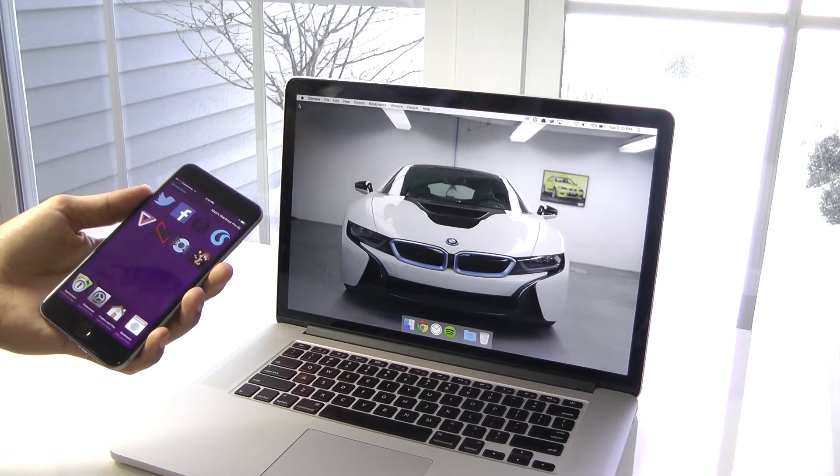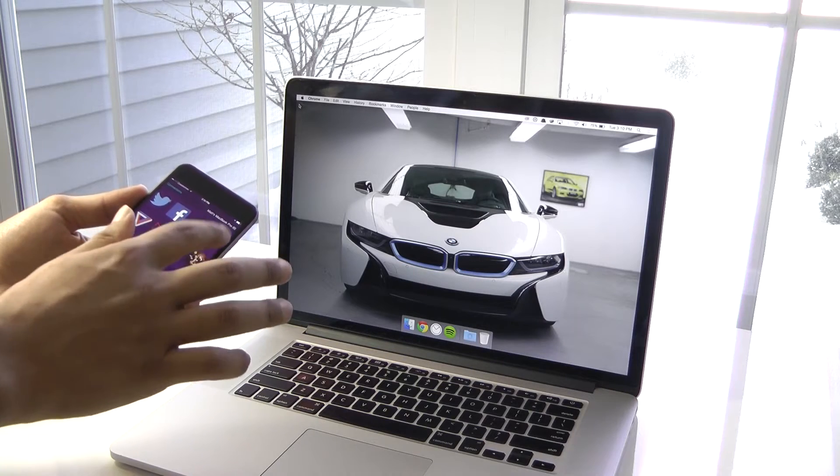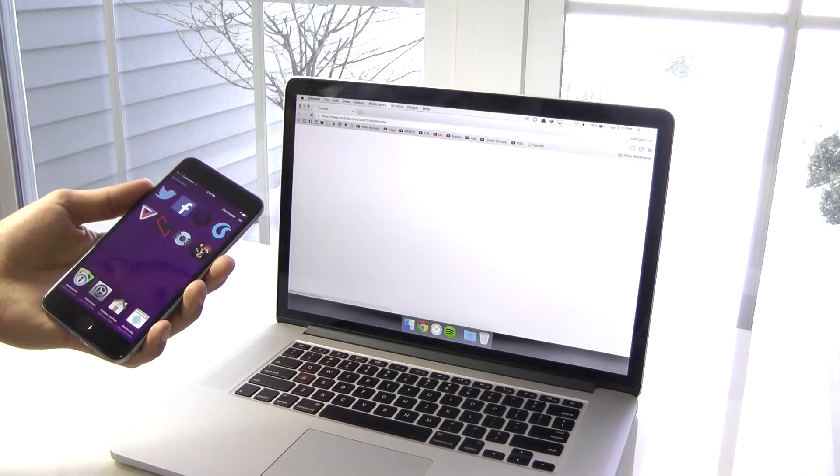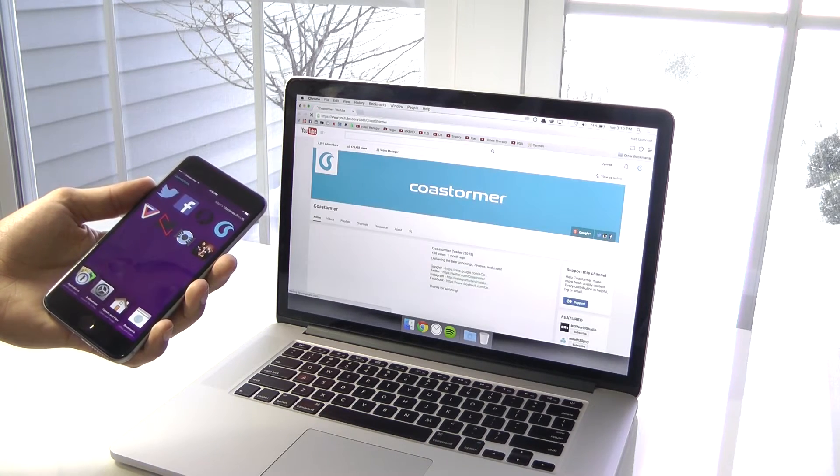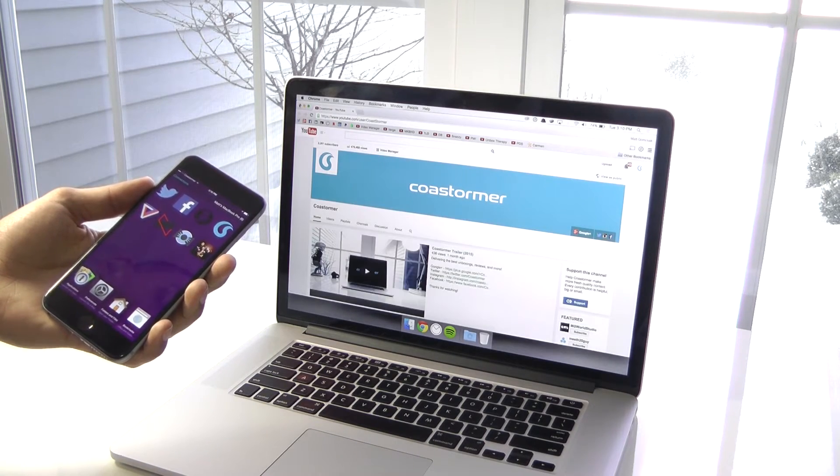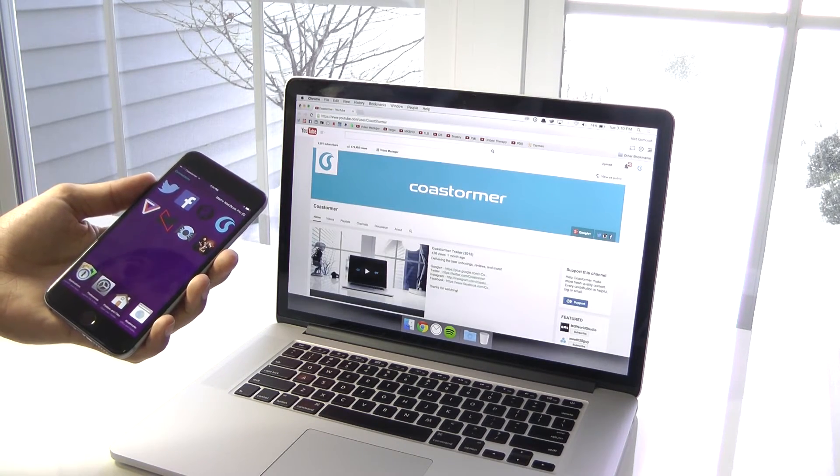It's actually pretty awesome being able to launch apps, open websites, and do even more on your Mac right from your iOS device. So let's take a look at it.